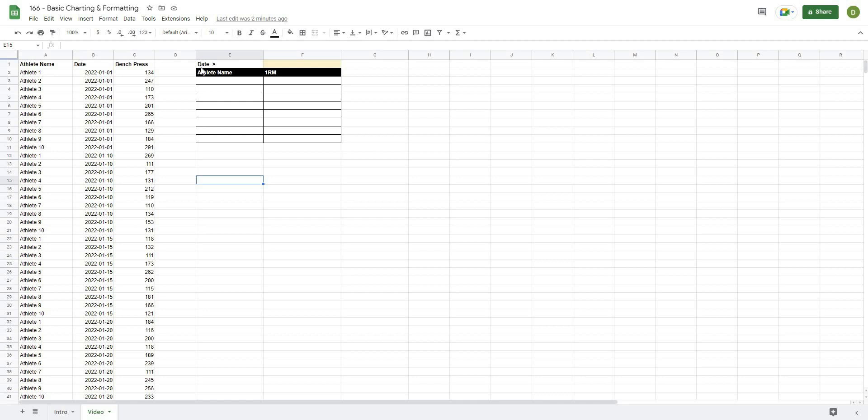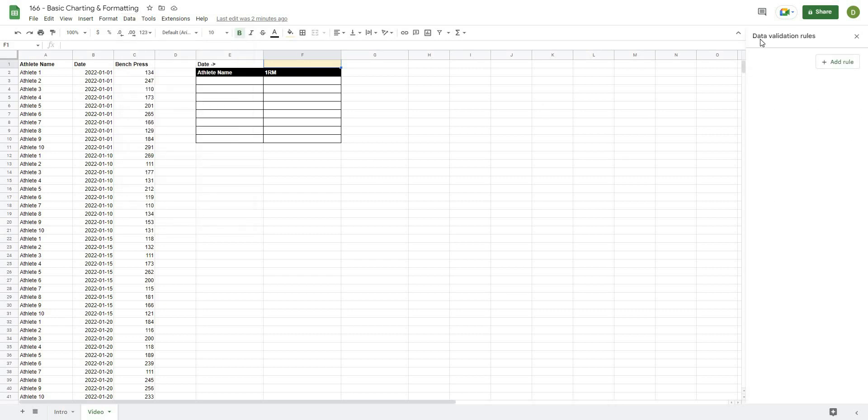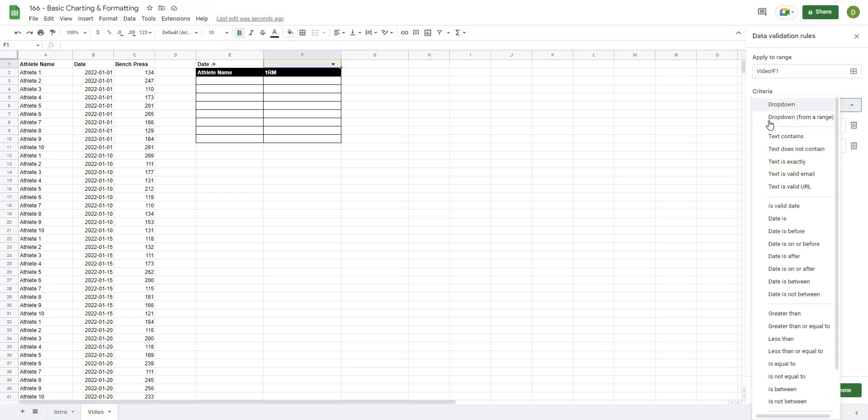To get started, we'll go ahead and create the drop-down for the date. So the way that we're going to do this is select this cell where we want the date to go. I'm going to use a drop-down by going to Data and then Data Validation. It will open up this box here on the left-hand side, and from there I'm going to add a rule. Now it's going to show me the range where this is going to be applied.